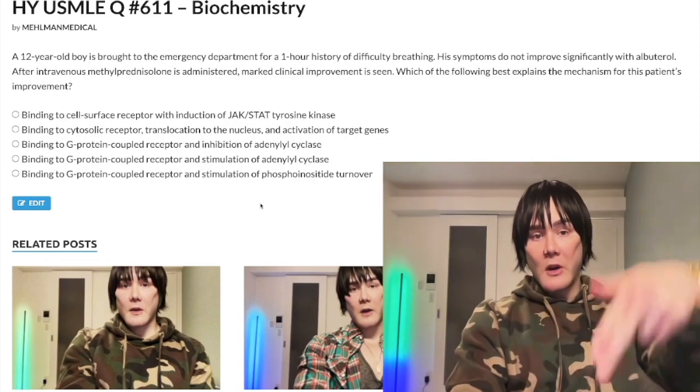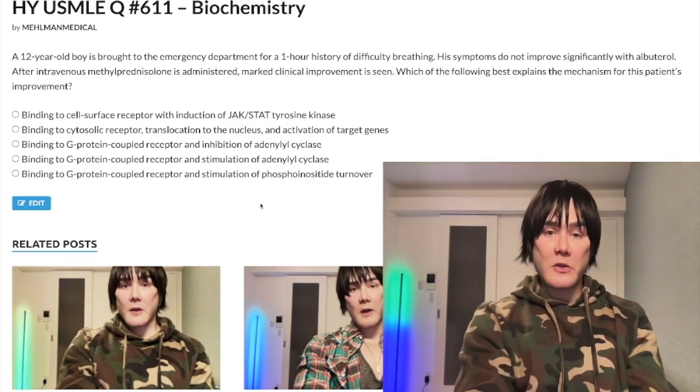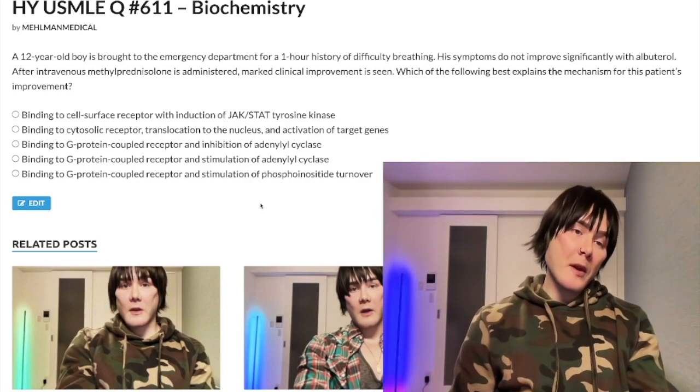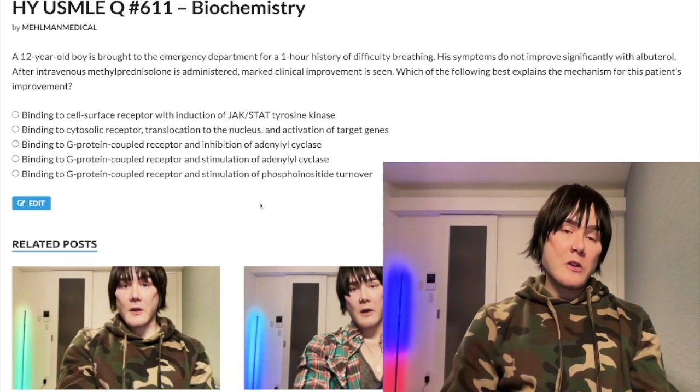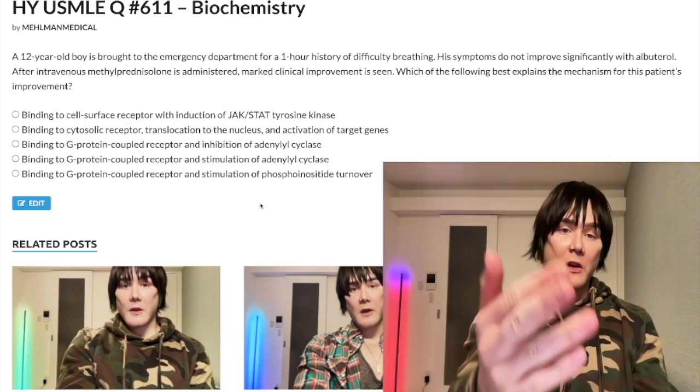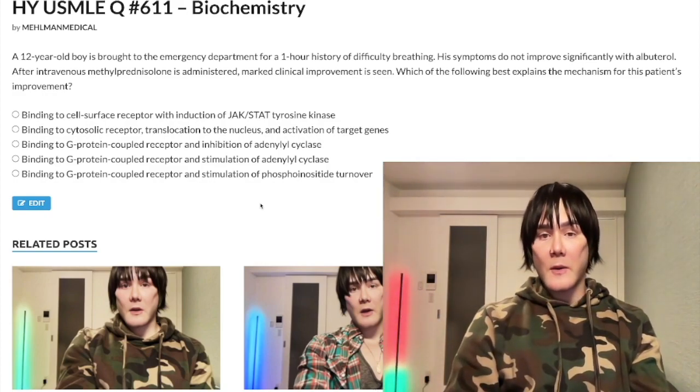Before we get started, please subscribe to my channel — I really appreciate it. Give the video a like. Find me on Instagram at Mehlman_Medical, links down below. If I'm on Telegram, links to the Telegram group and channel are down below.